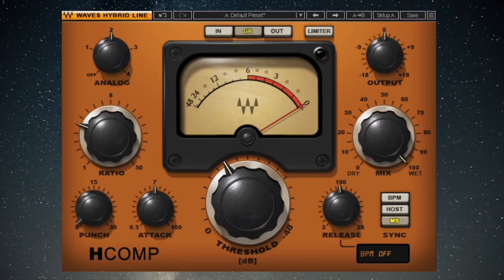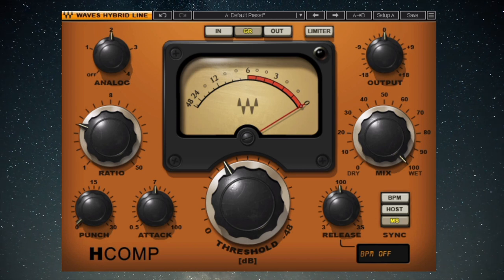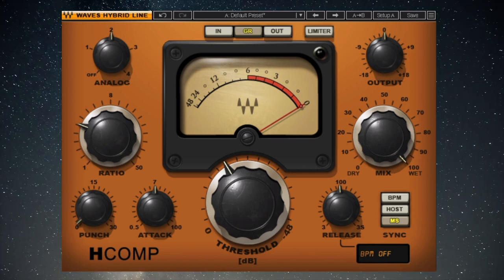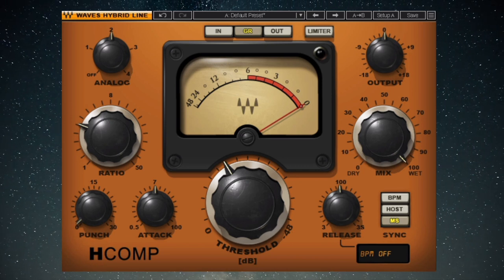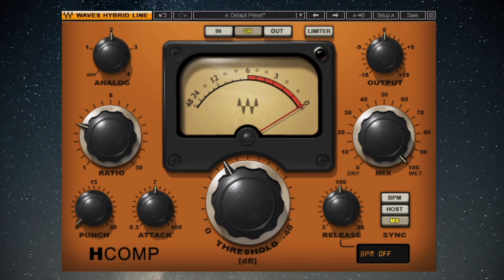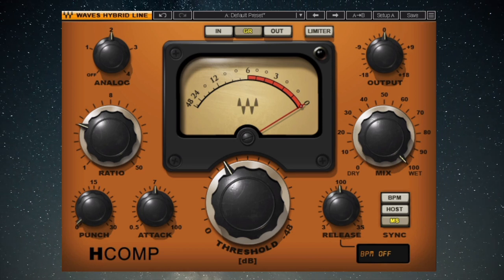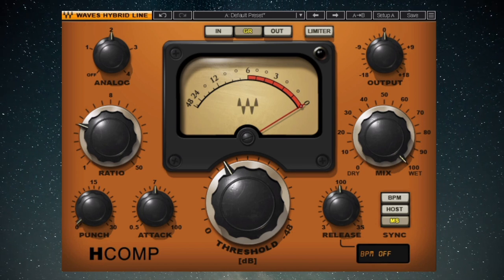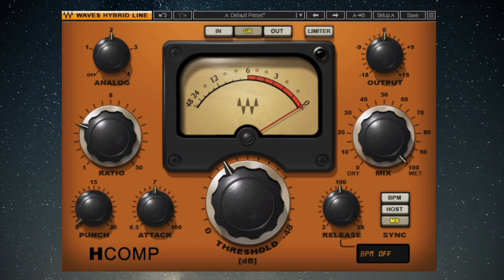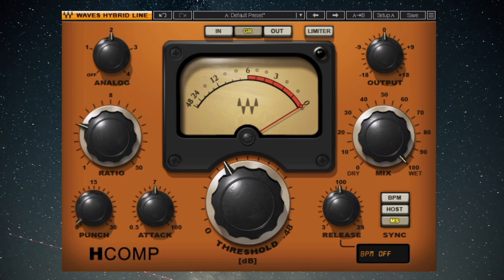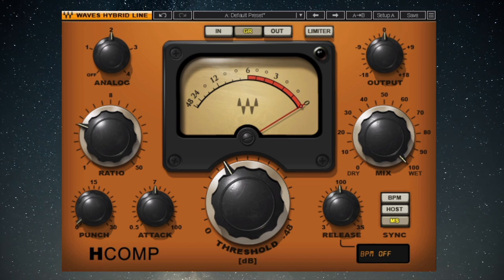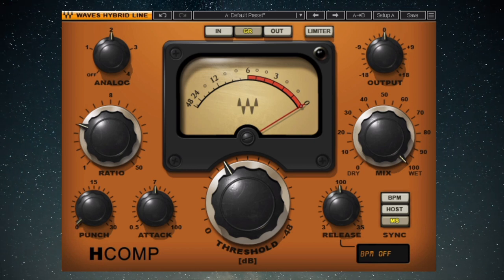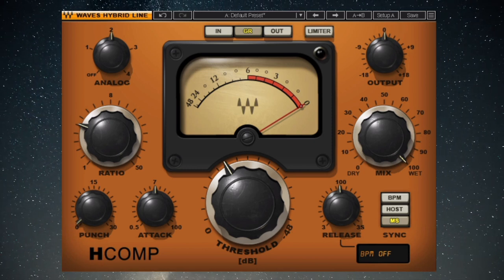Release: release is the time it takes a compressor to restore roughly two-thirds of the reduced gain to the compressed signal. When a compressor attacks, it is applying gain reduction — lowering the signal level. But gain reduction is only half the picture, because for every decibel of gain a compressor takes away, at some point it has to put it back. That process — gain restoration — is the business of release. The faster your release, the faster the compressor restores the gain it took away when attacking.